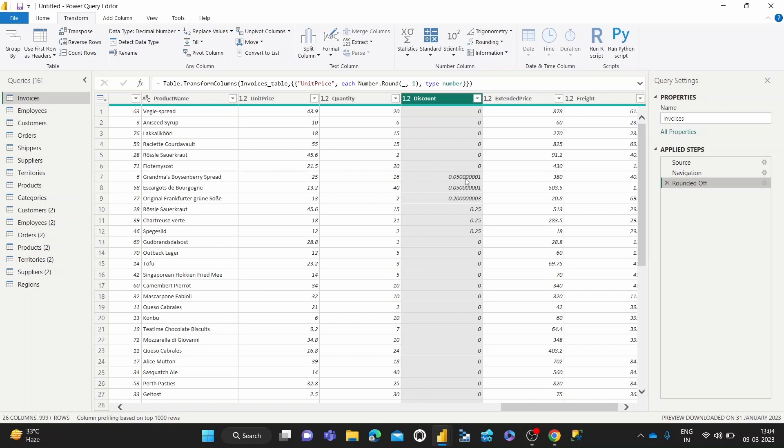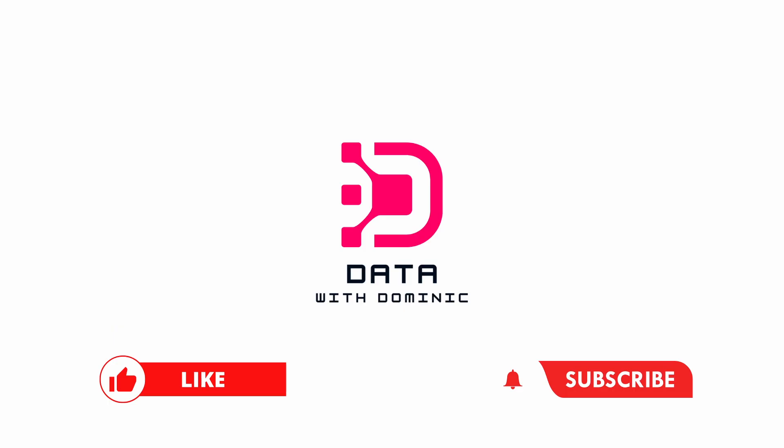So that's how the rounding functionalities work in the Power Query Editor. Thank you guys for watching. Don't forget to like, subscribe, share, comment, and hit the bell icon. And we'll see you guys in the next one.